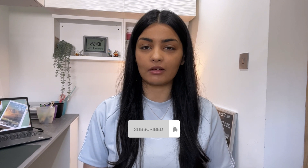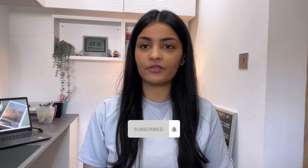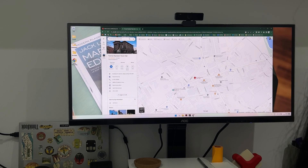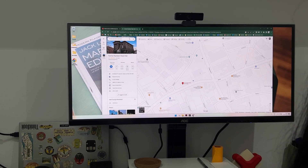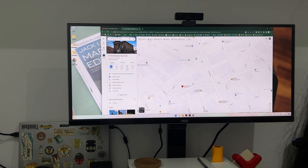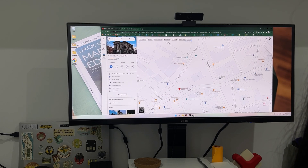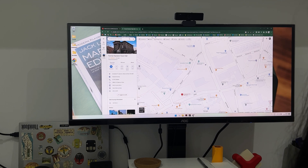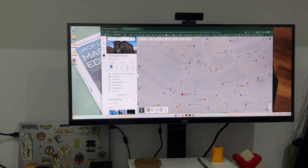If you're an architecture student, make sure you're subscribed to the channel as I'll be posting videos throughout the academic year to help you thrive at university. In some projects the site itself can become a huge driver, and there really isn't another way to carry on your design project by ignoring the surroundings and site.